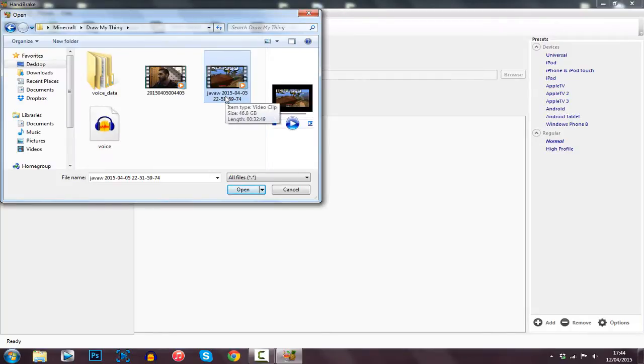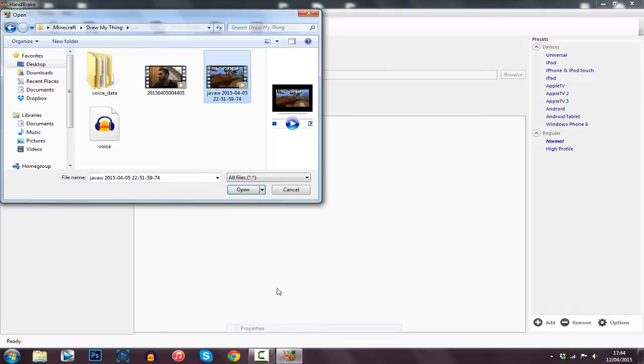You can see it's currently 46.8 gigabytes. Recorded it with Fraps — it's a 32-minute clip.